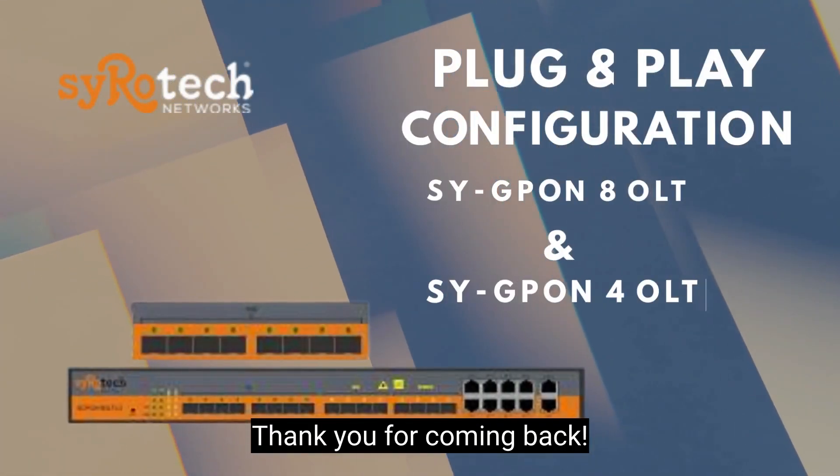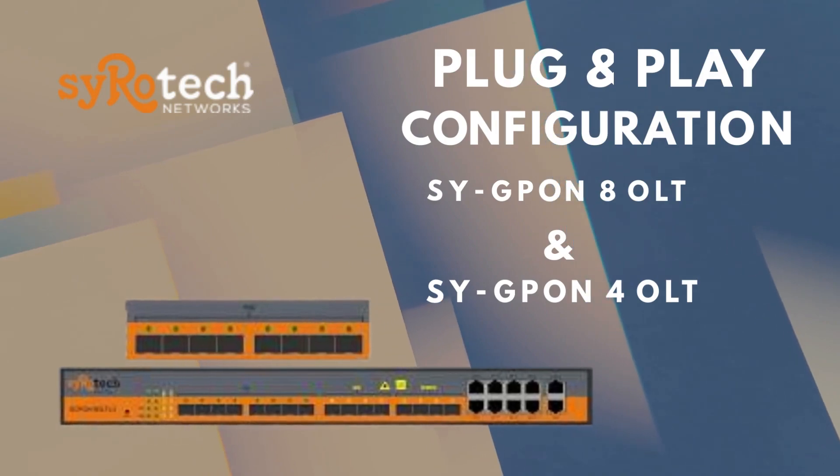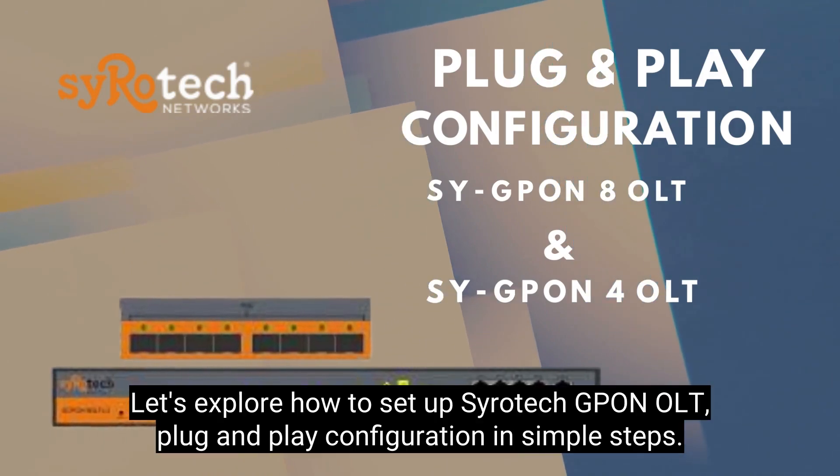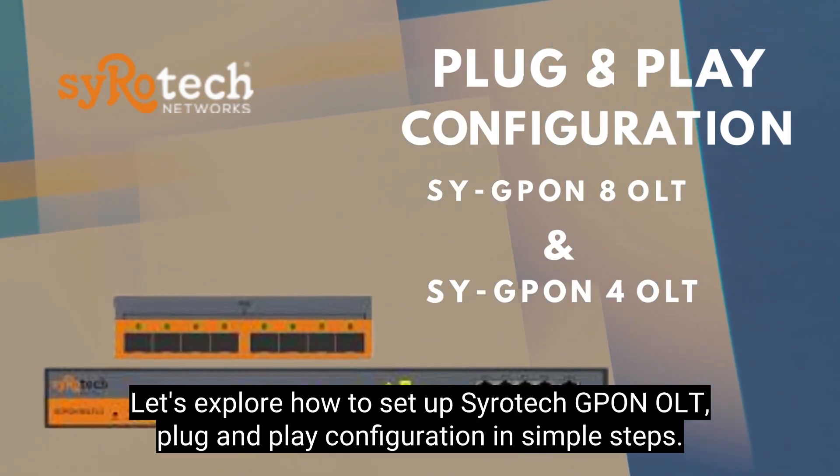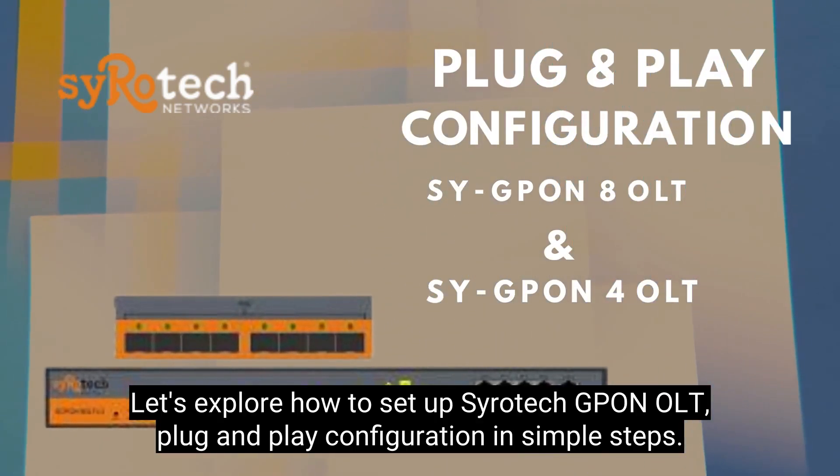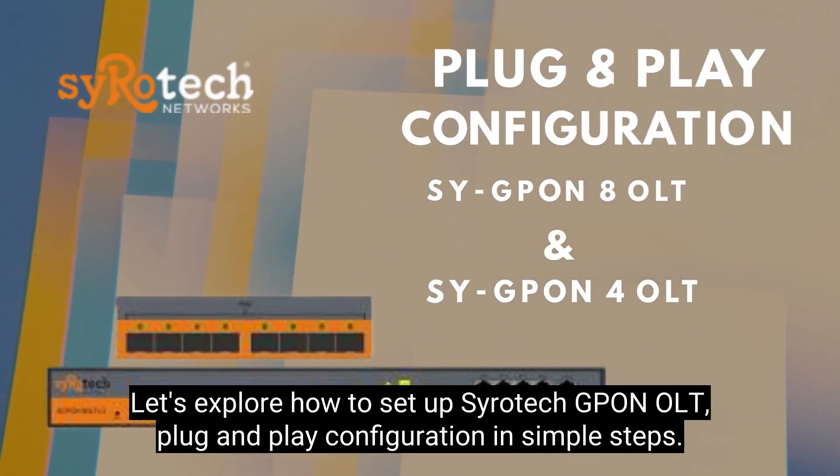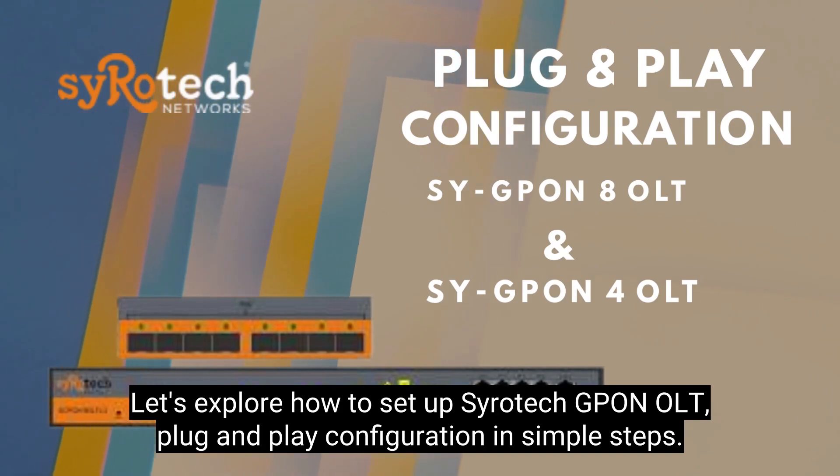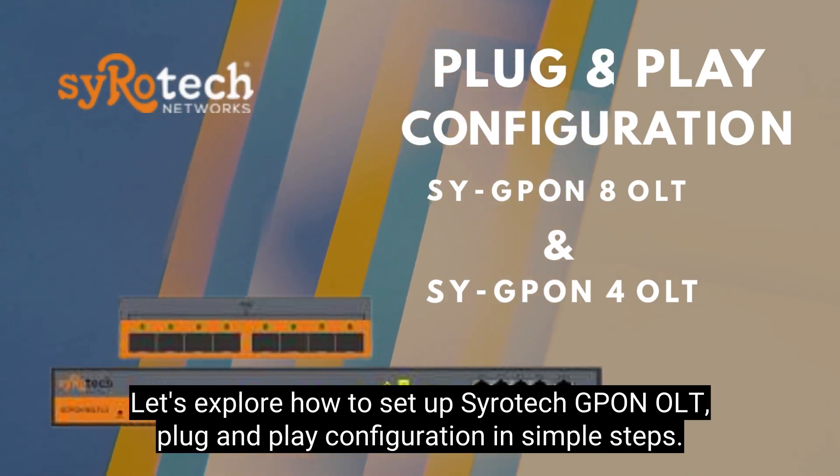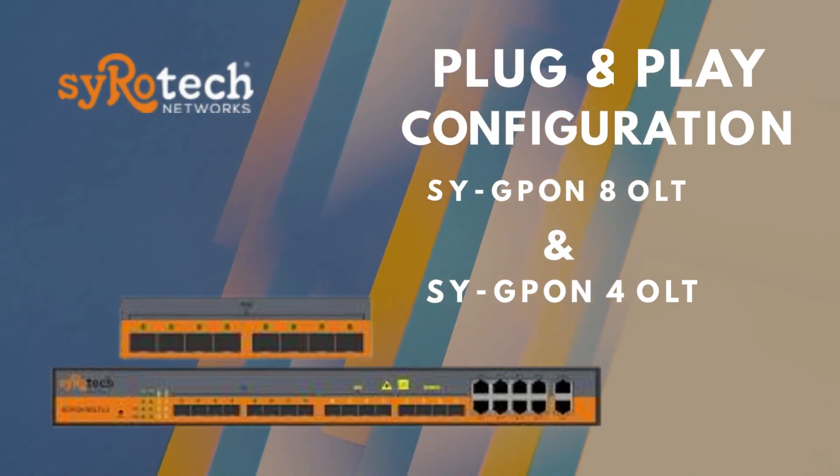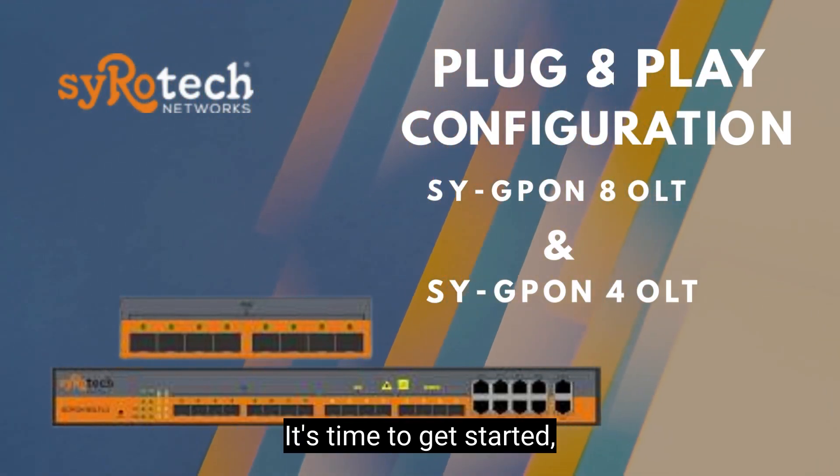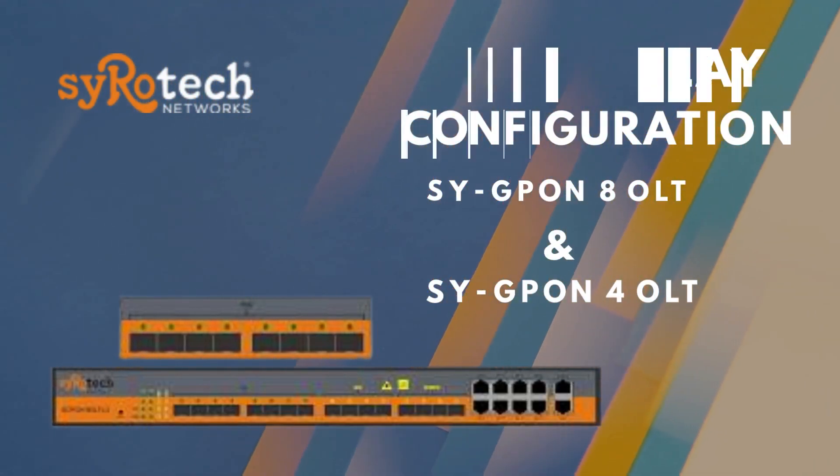Thank you for coming back. Let's explore how to set up Syrotech GPON OLT plug-and-play configuration in simple steps. It's time to get started.